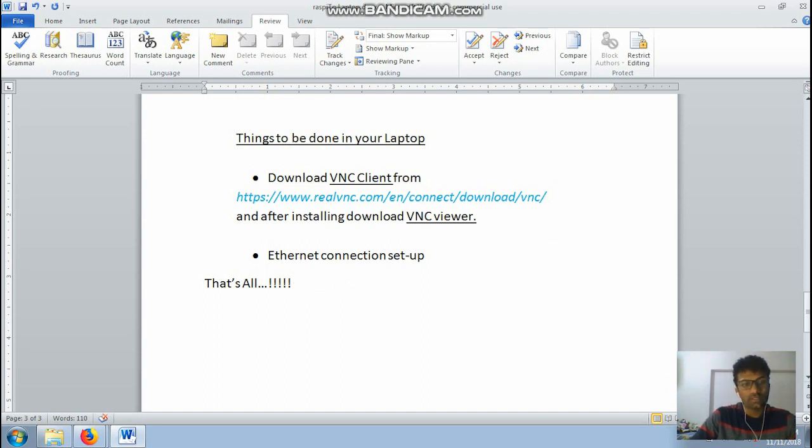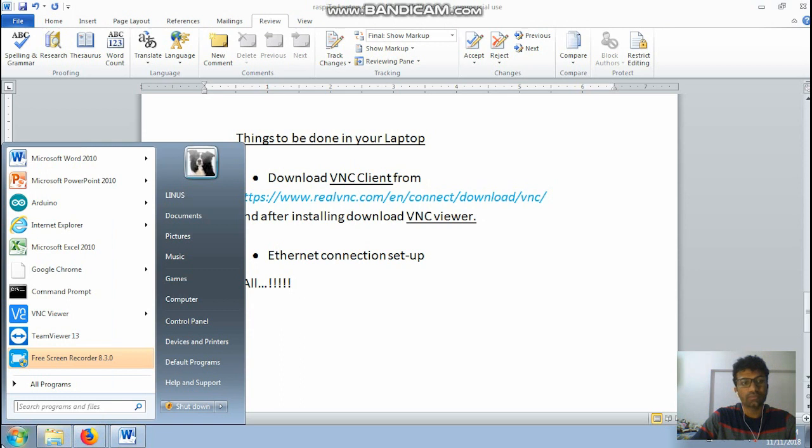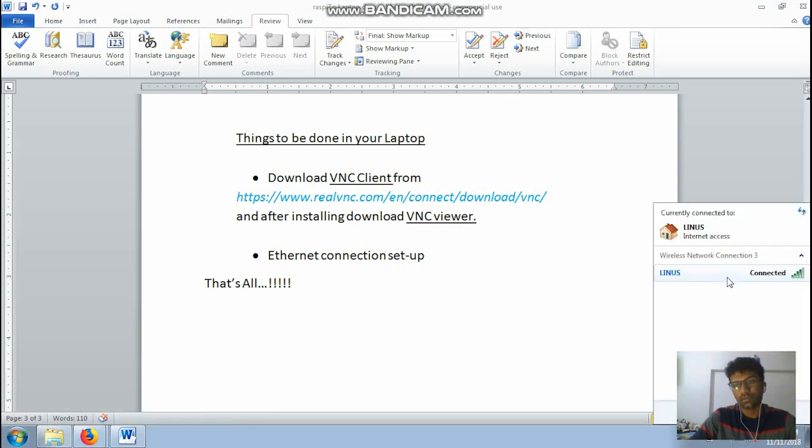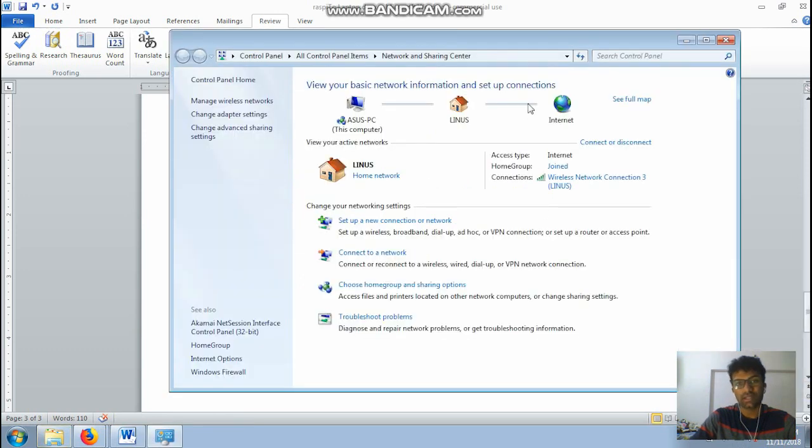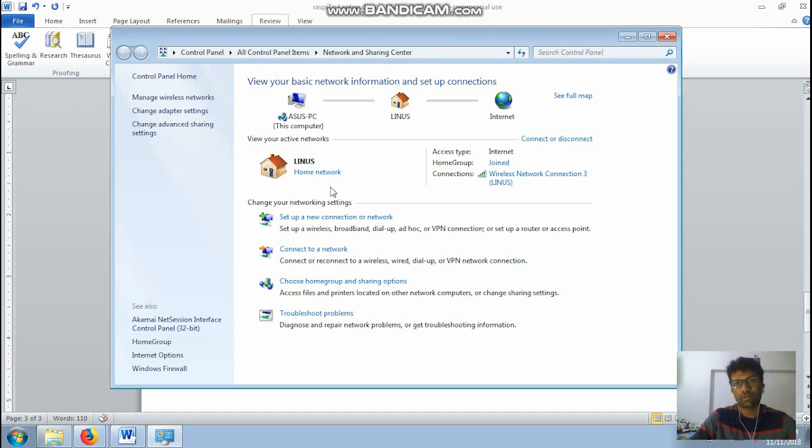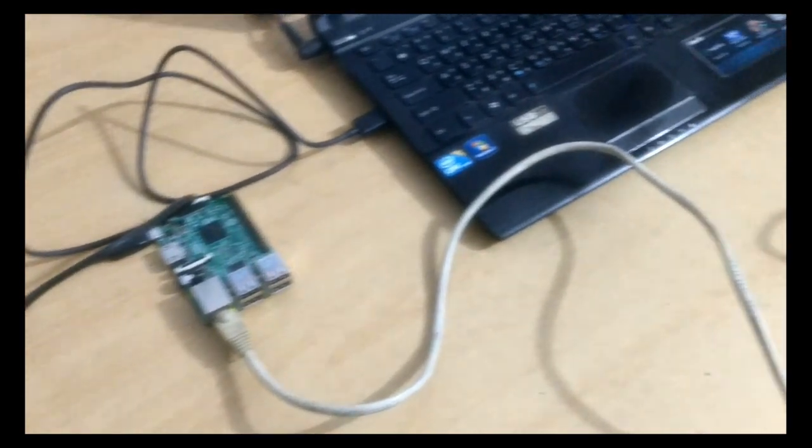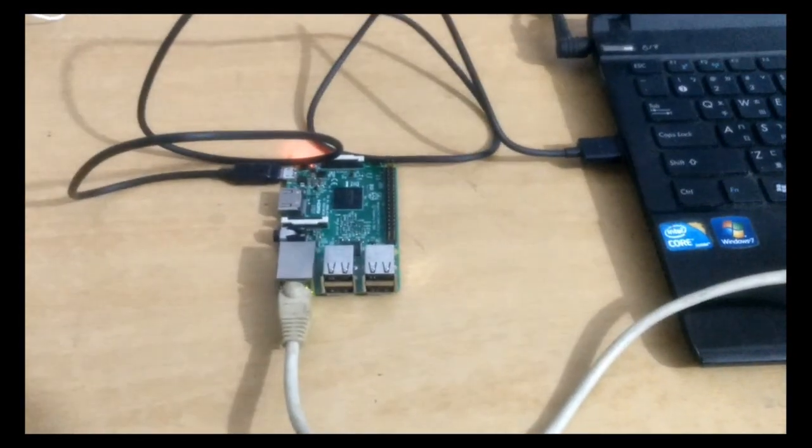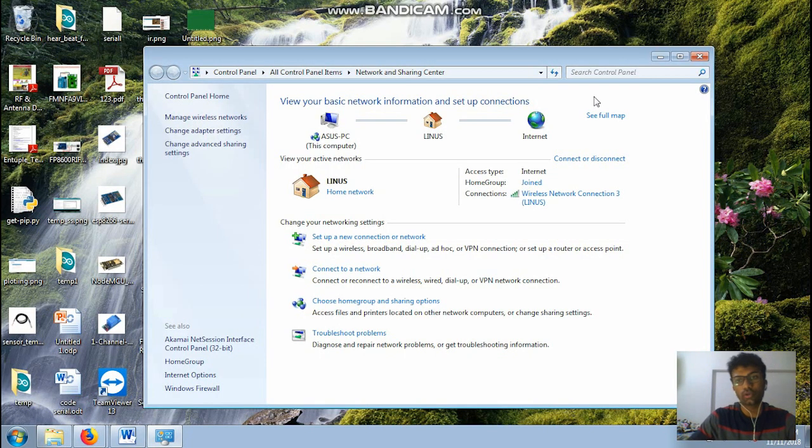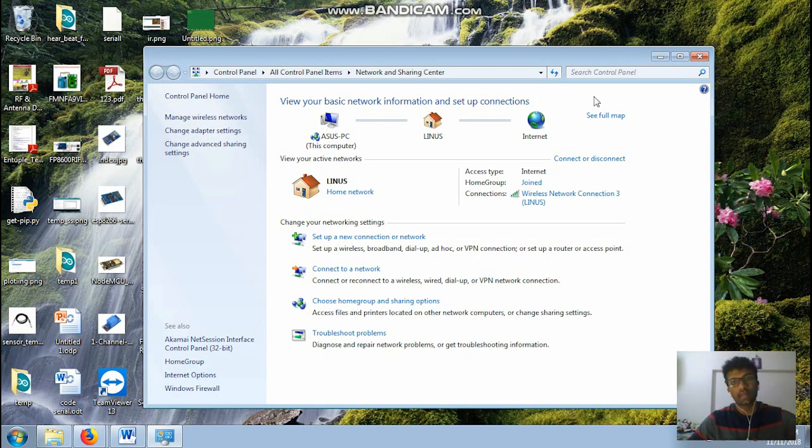So once this is done, so what you guys need to do, you have to move on to your WiFi or maybe your open network and sharing center. Moving here you just have one. Once you connect your Ethernet cable you will have one more connection that is set up here.